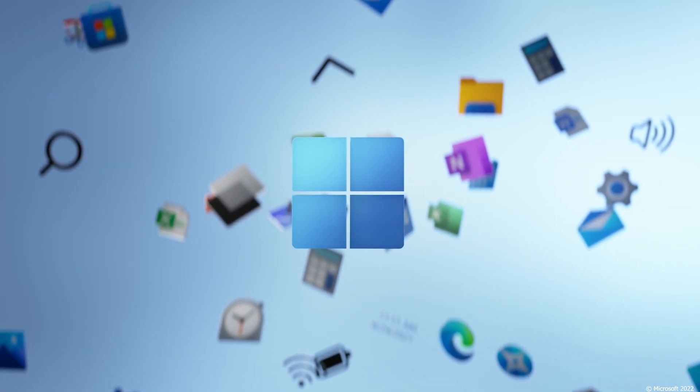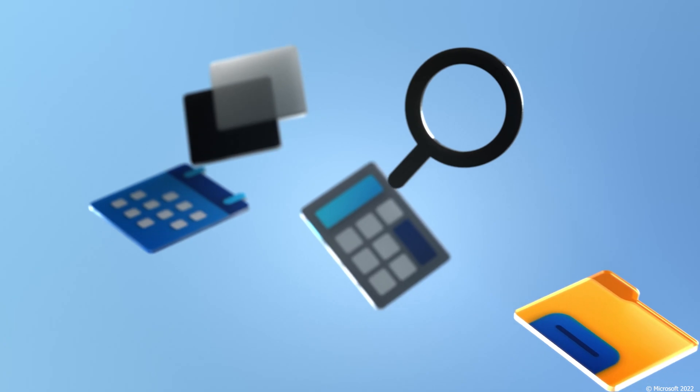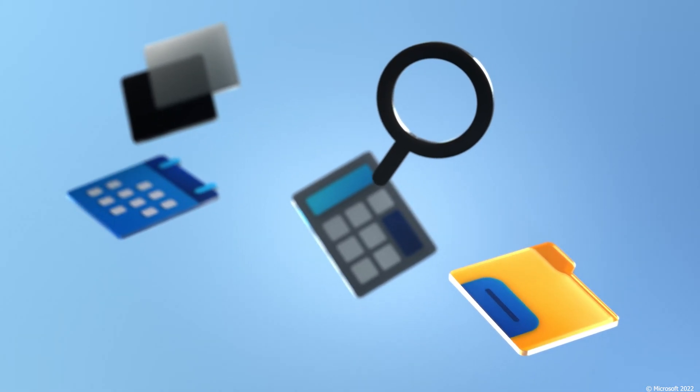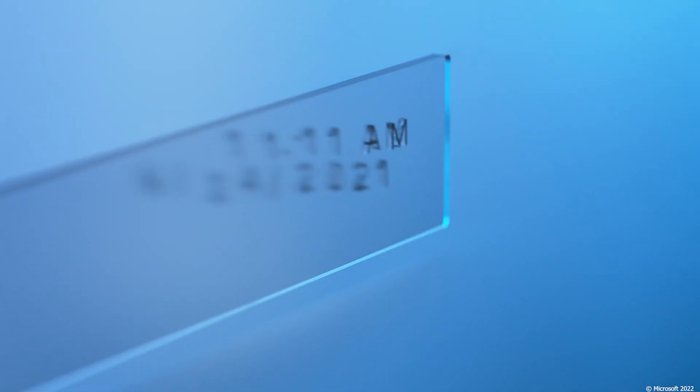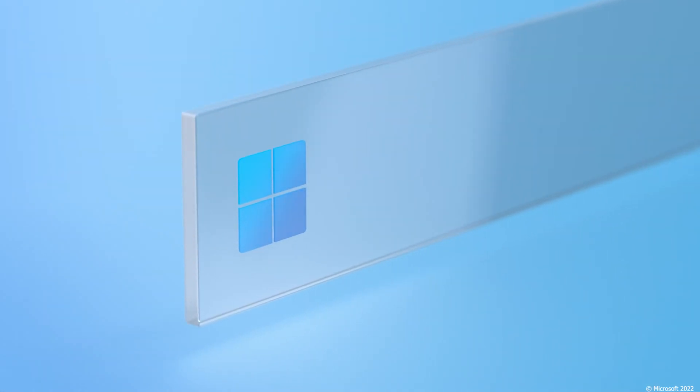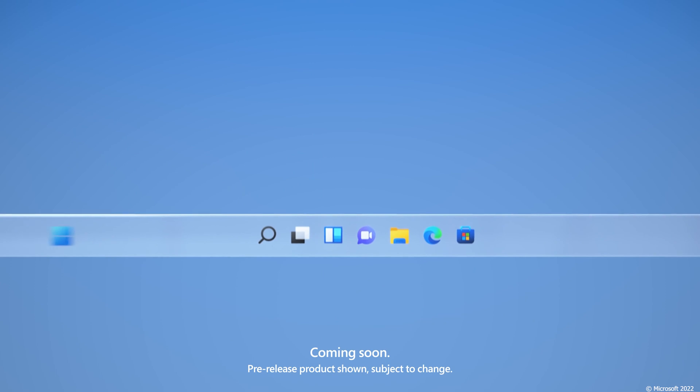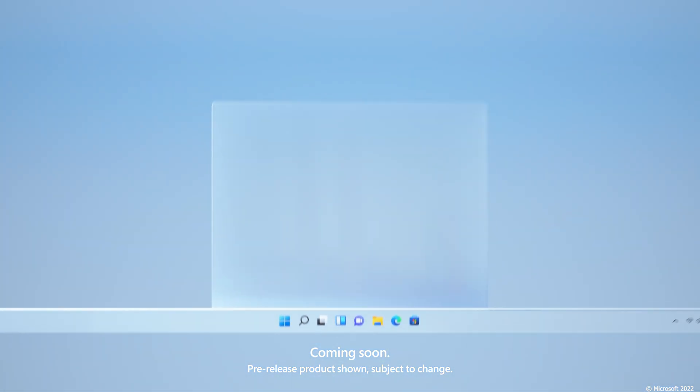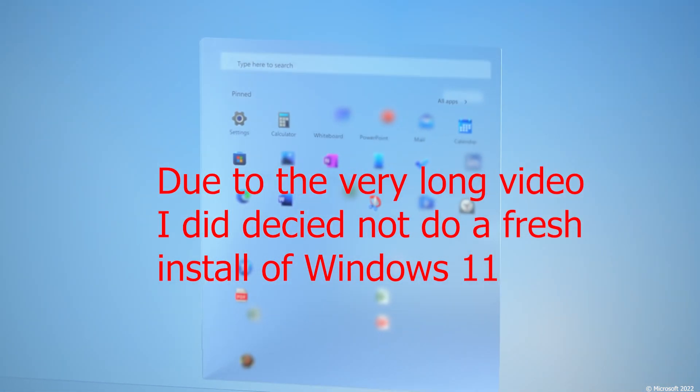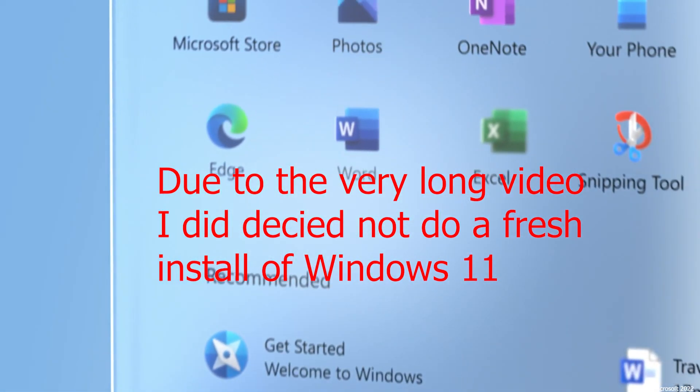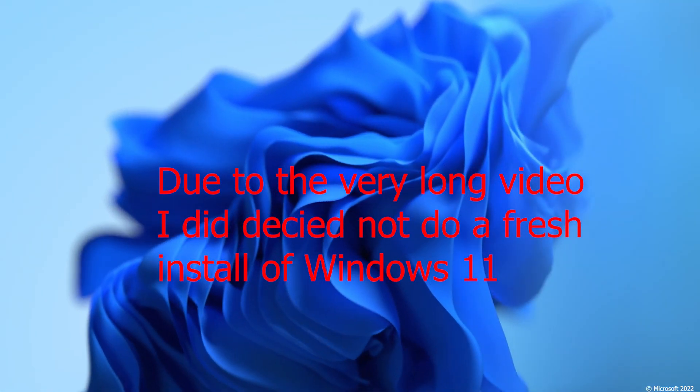So we're going to have two demonstrations, well two sets of demonstrations I should say. First it's going to do a complete upgrade within Windows itself. And then if you're considering going directly to Windows 11 from Windows PE we're going to talk about that as well.